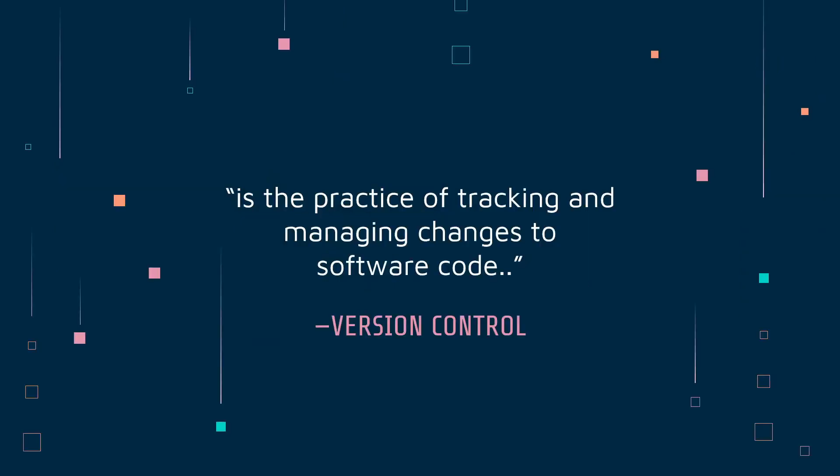So let's understand what version control is. Version control is the practice of tracking and managing changes to software code. Basically when you're working on a project, you might use lots of cuts, copies, modifications, and changes.